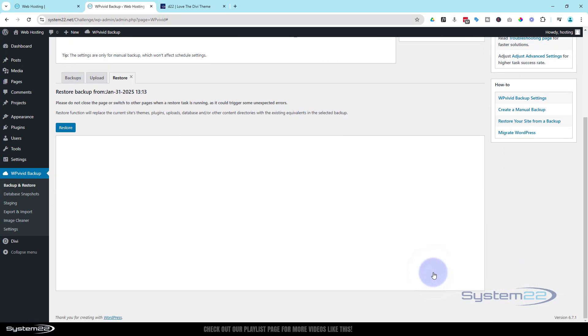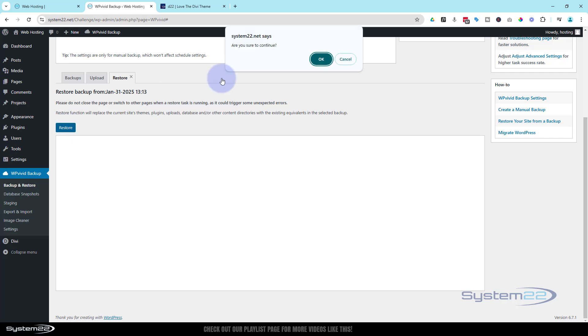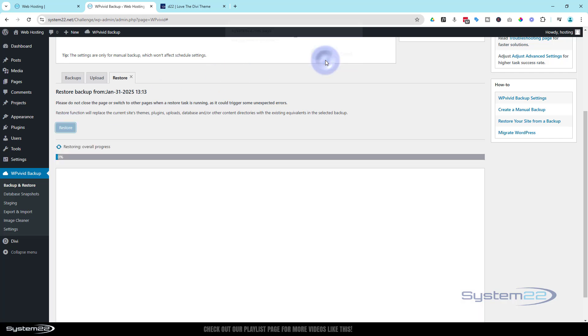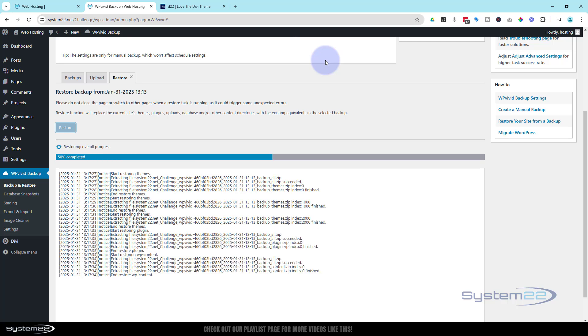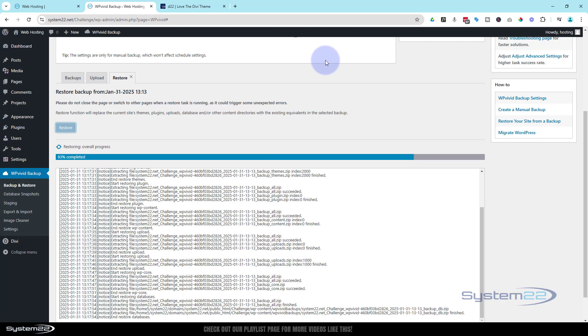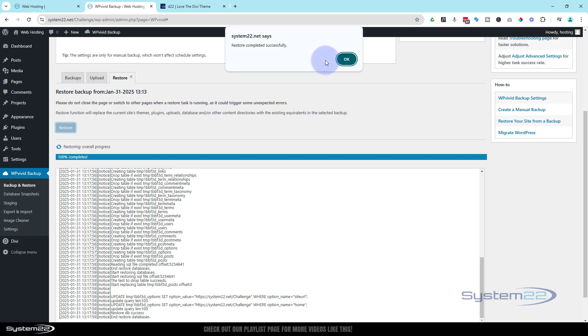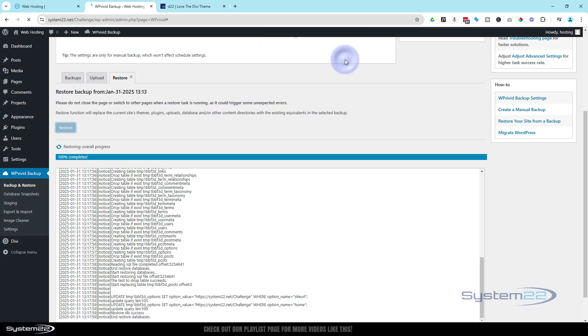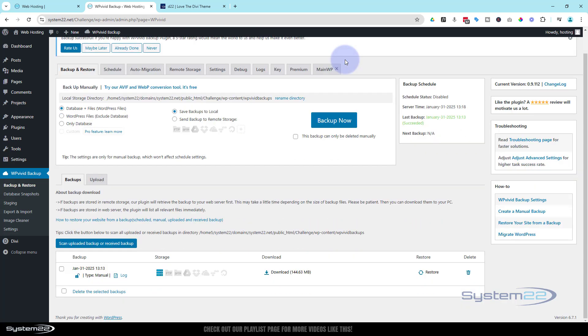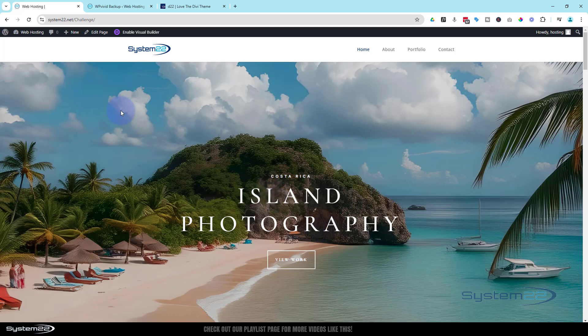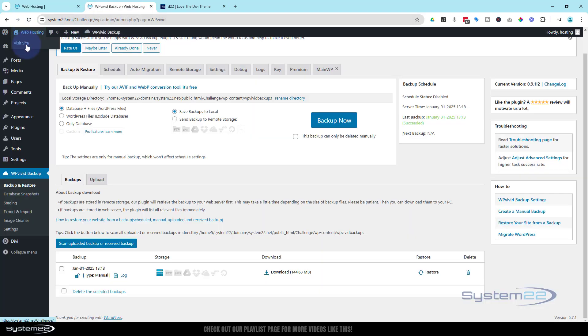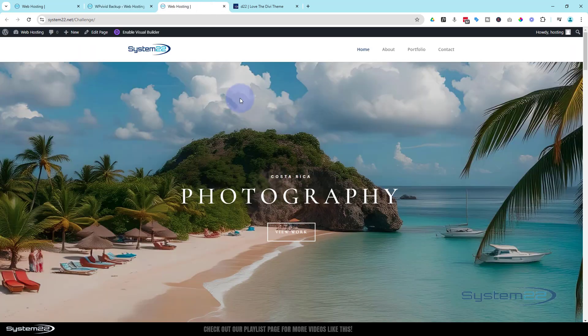And as you can see, it's starting to restore it, adding those files there. Now I sped that up, it took about a minute. Restore completed successfully. Let's hit the okay button and we're back to the site. Now if I visit this site now, we changed our Island Photography from Photography to Island Photography. We visit the site now, it's back to the photography, so it's restored it to how it was before.